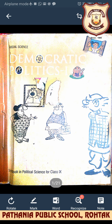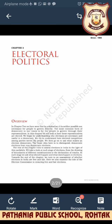Good morning students, hope all of you are fine. Today we will start Chapter Three of the civics book. The name of the chapter is Electoral Politics. In this chapter we will read about the procedure of election — what all processes are done in the election. We will also discuss that it is not possible for the people to govern directly, which is why representatives are elected. The most common form of democracy is indirect democracy.